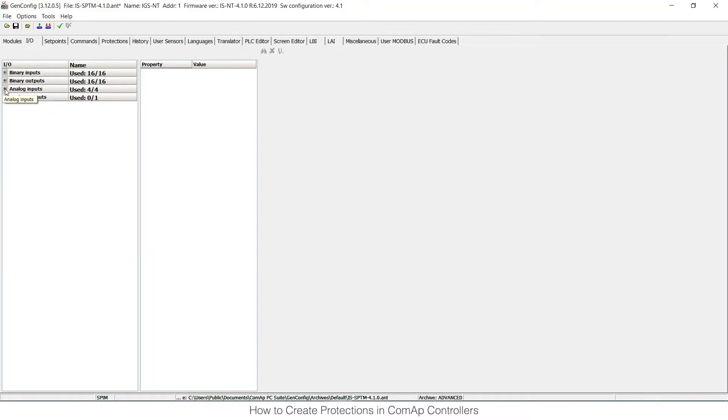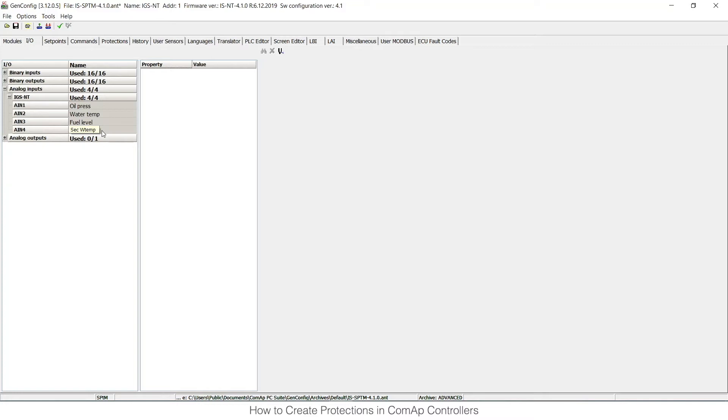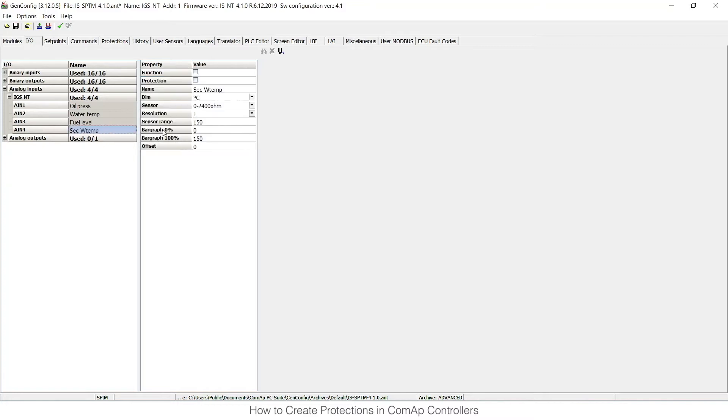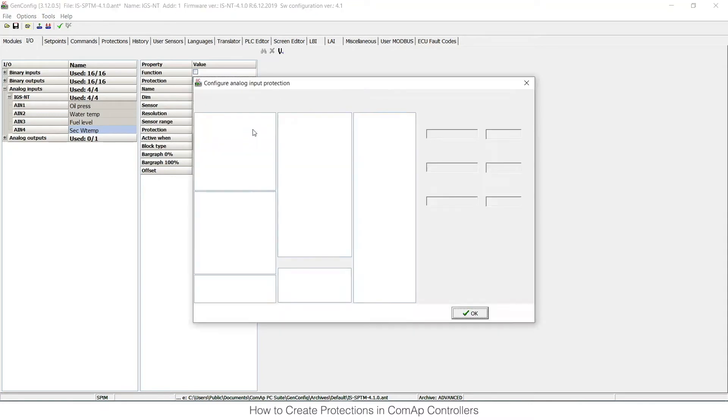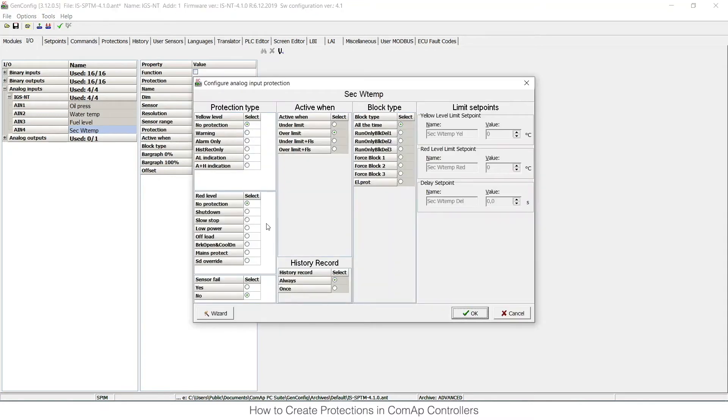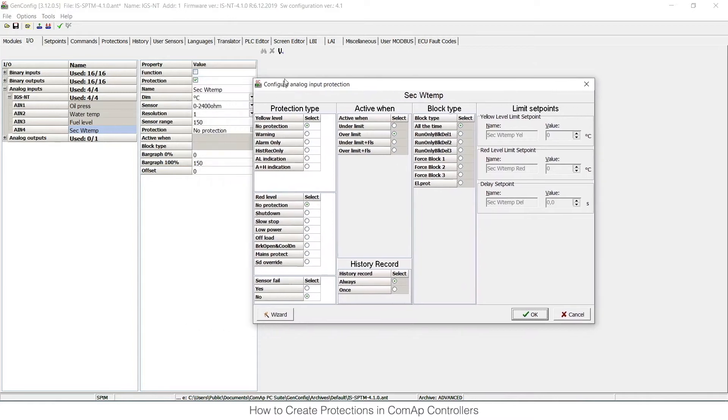The second option is analog inputs. I can open these again and choose physical analog input number 4, for example. I can see that this is used for secondary water temperature. If I tick the protection checkbox, protection options open again, and I can choose protection type and several other options.